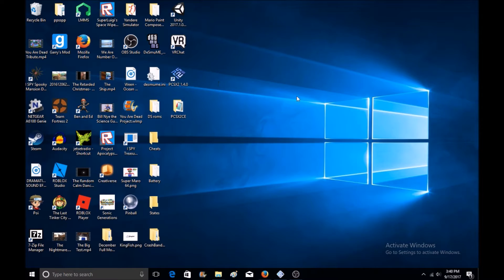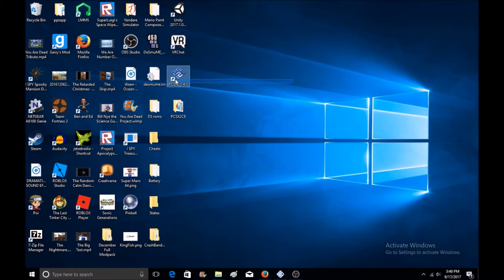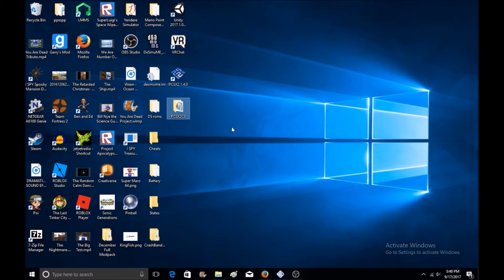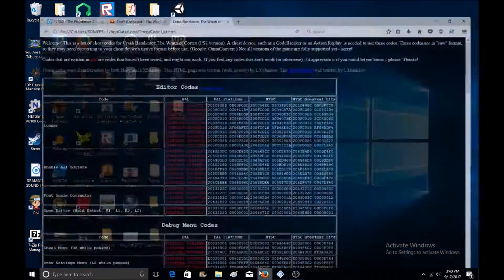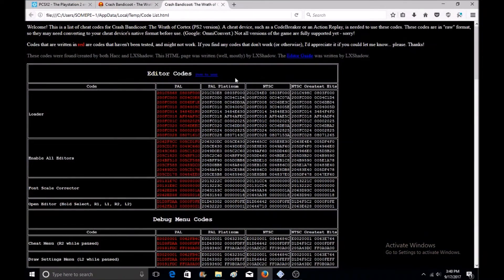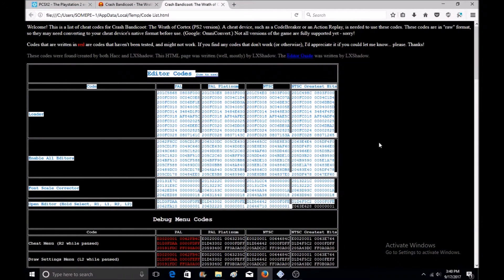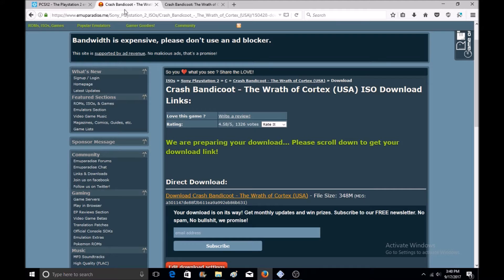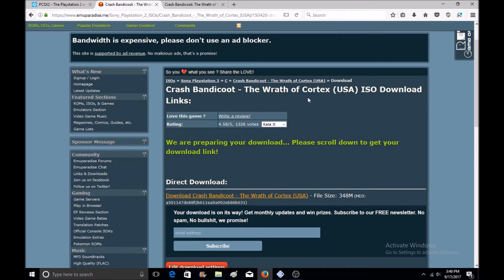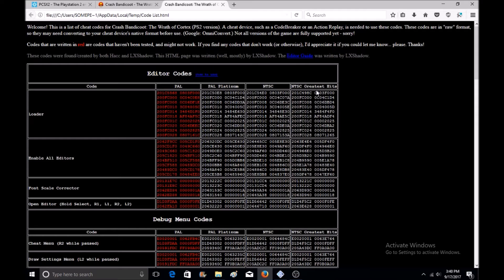The things you'll need are PCSX2, this program called PCSX2CE, the level editor codes, and the game. That's all you need, I'll provide all that in the description below.